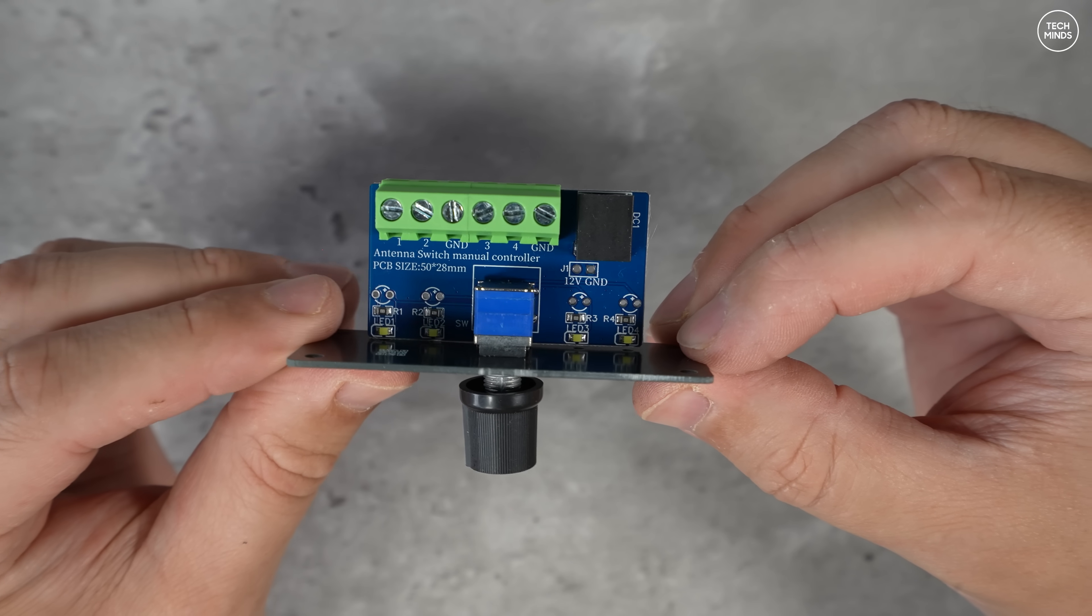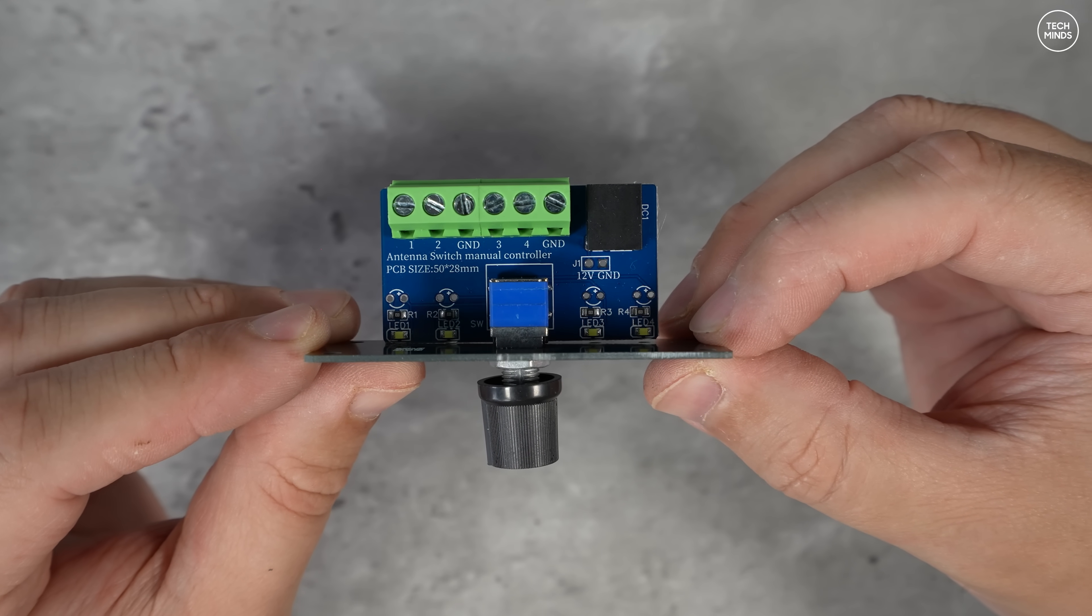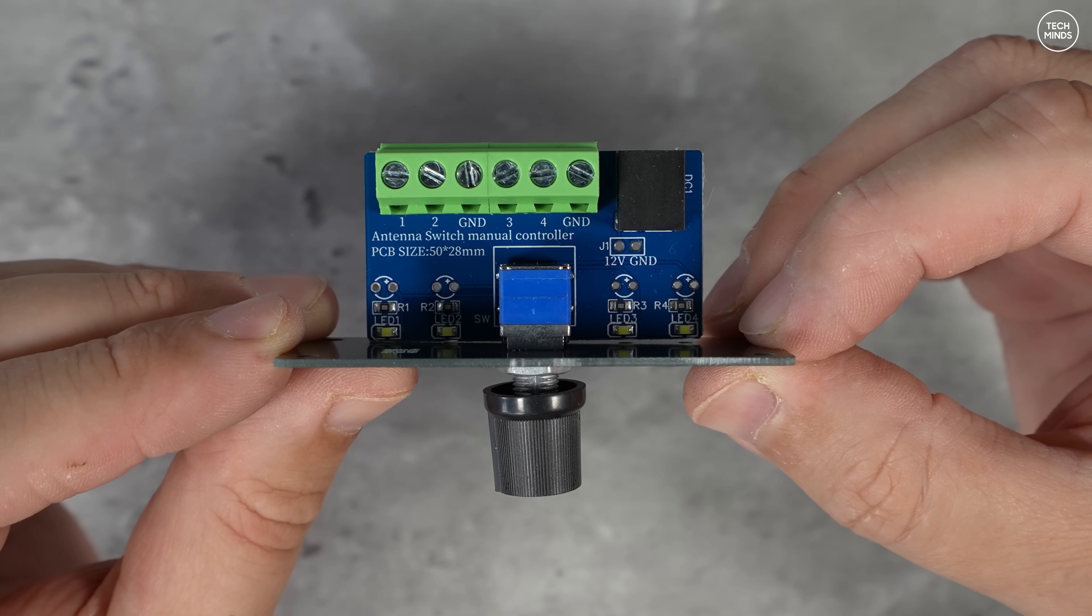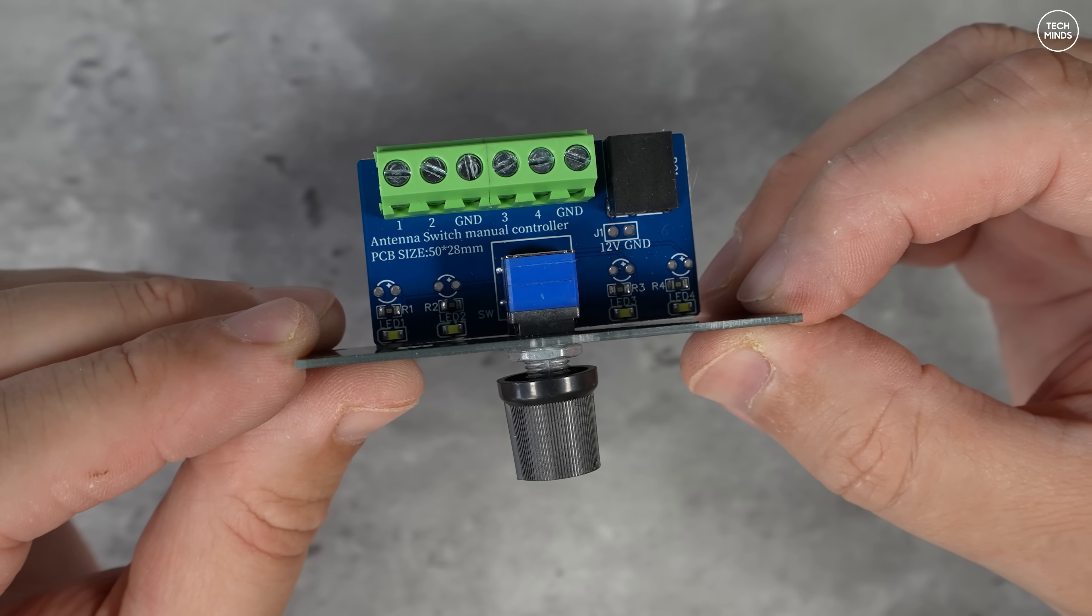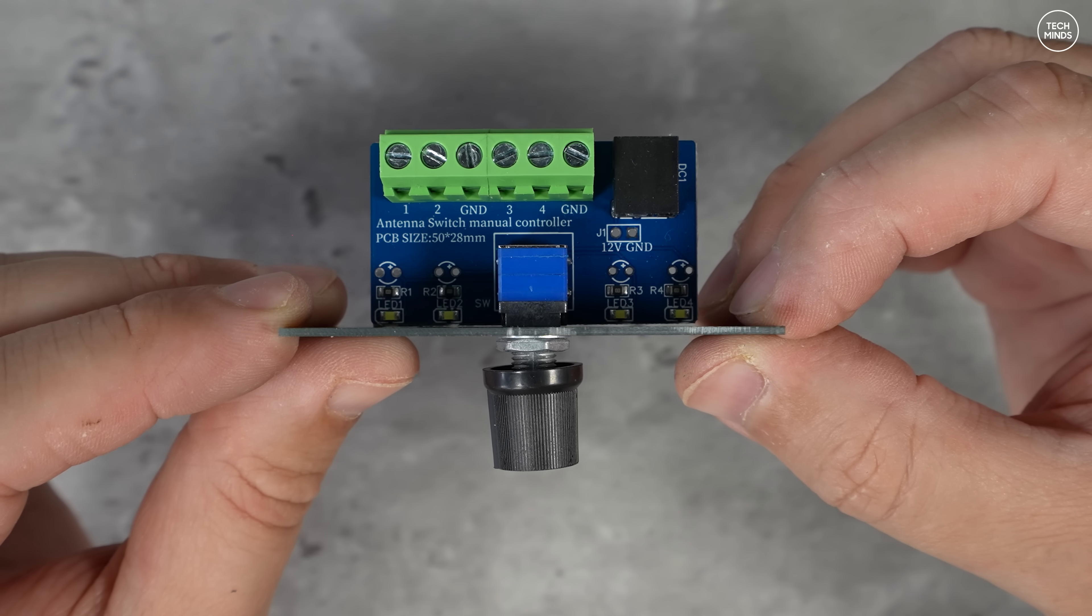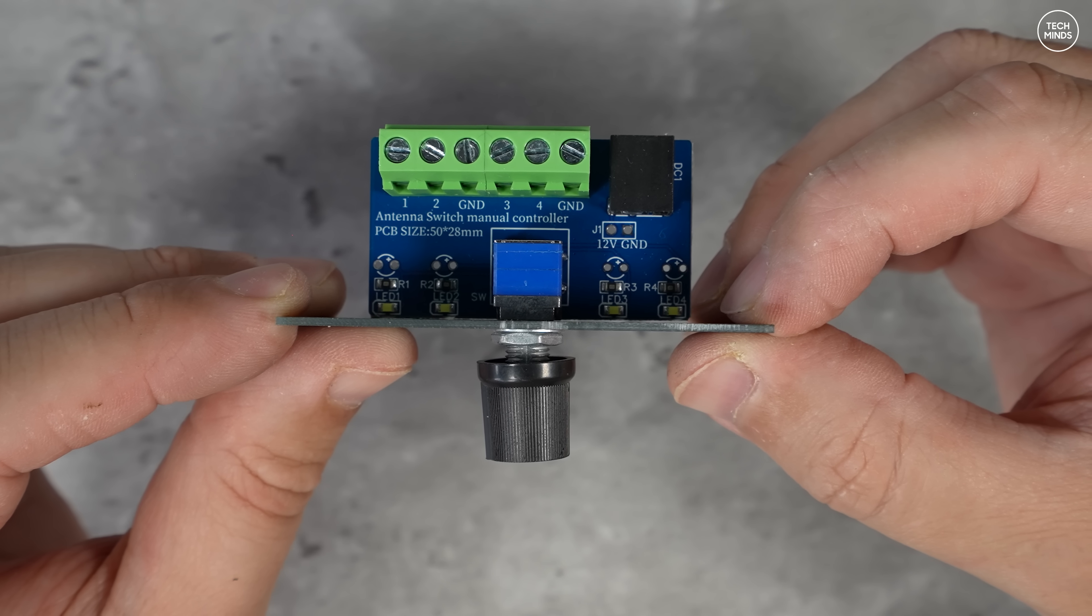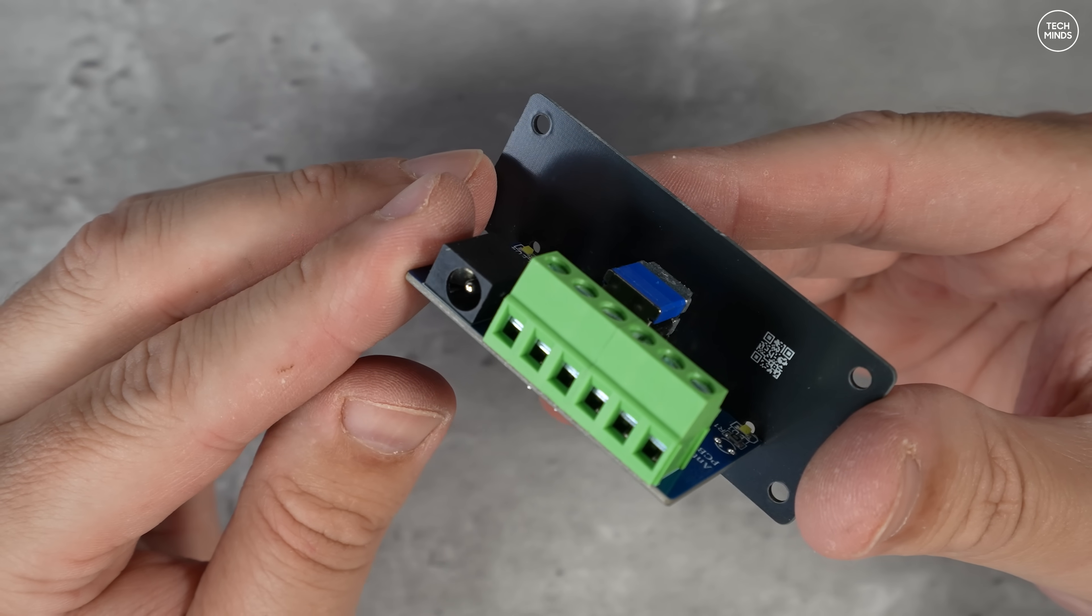The control PCB has four indicator LEDs which illuminate depending on which antenna port is selected. That rotary control you can see on that panel is four-way, for each of the four antennas. Again, this PCB has a block connector to attach your wires.